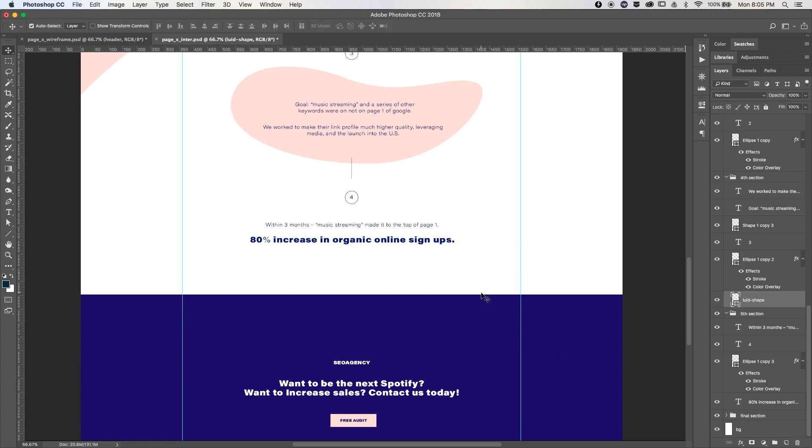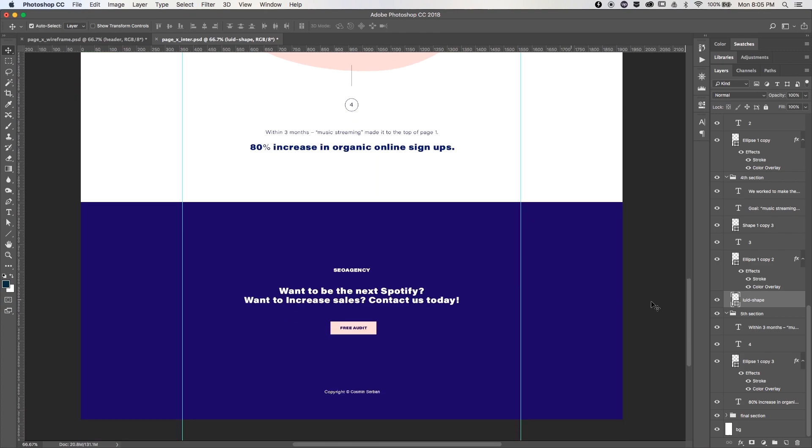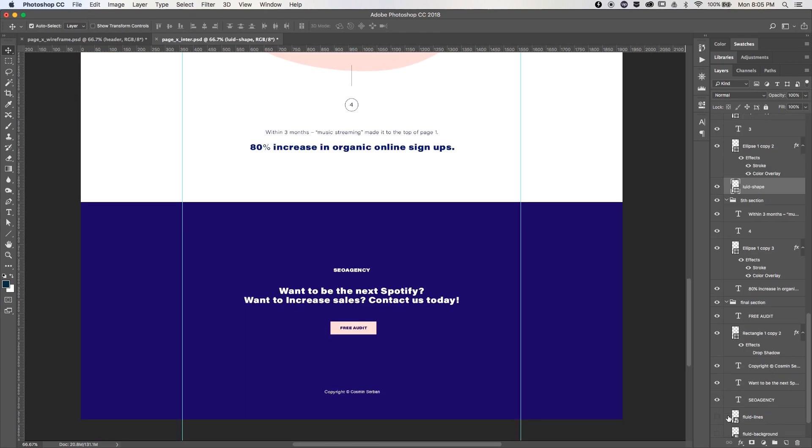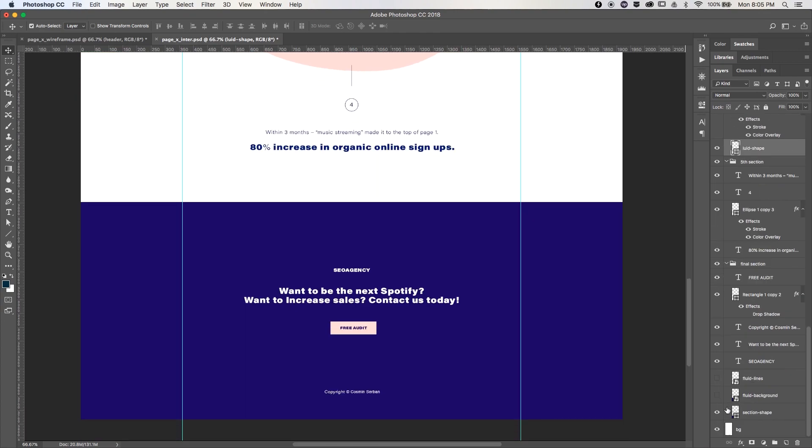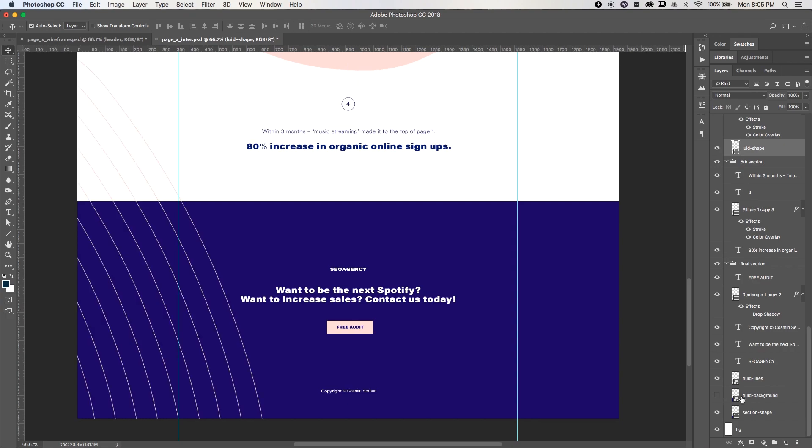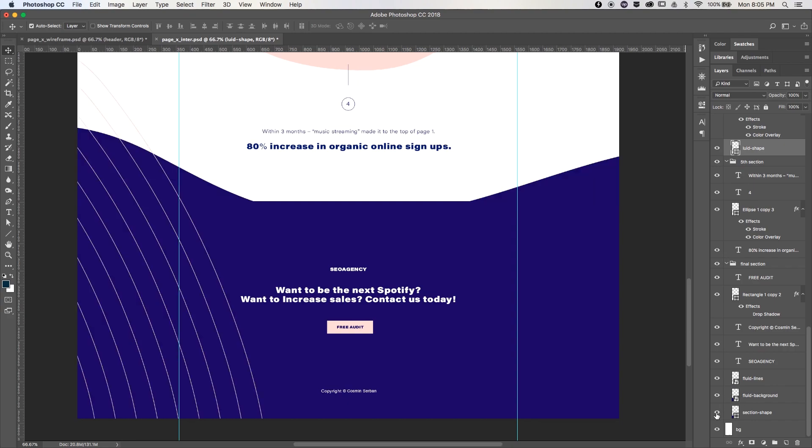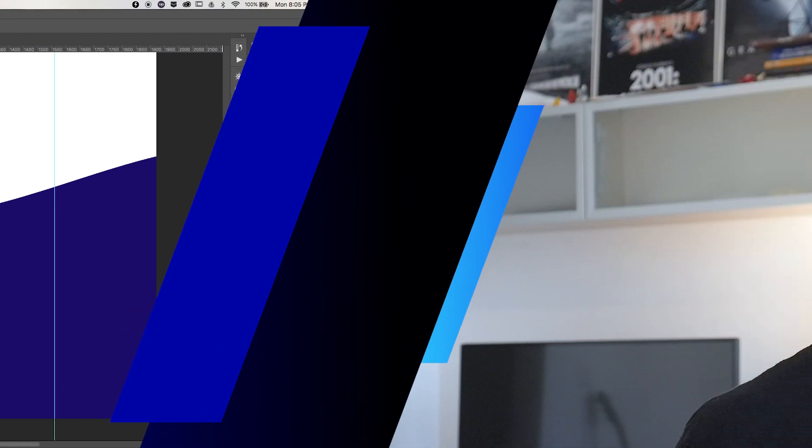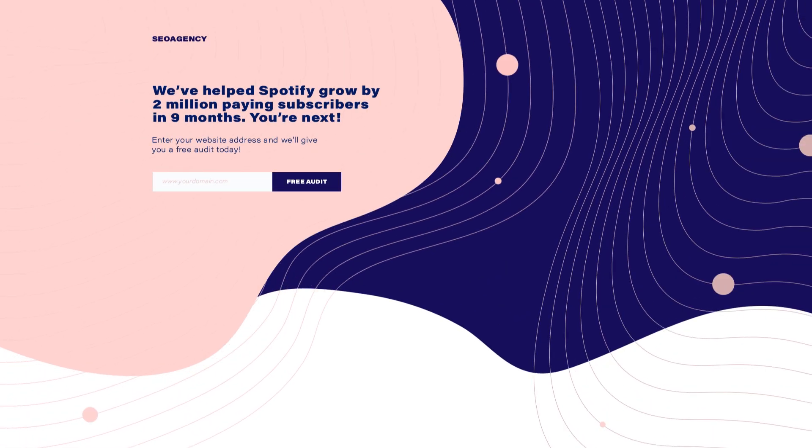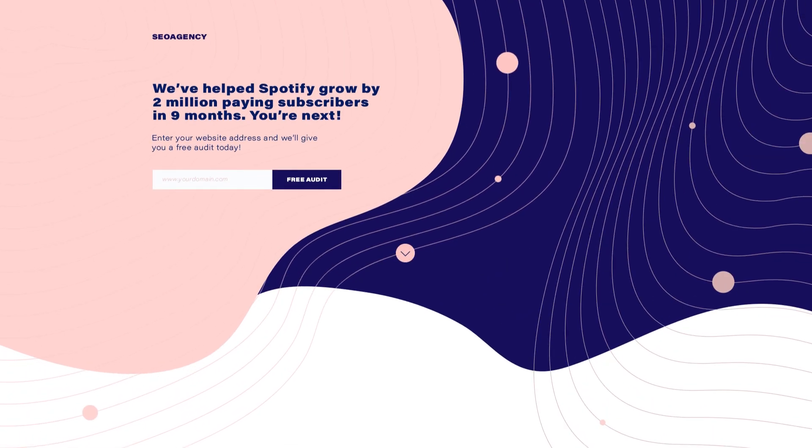For the final section I've created again a custom shape similar to the one from the theme section, only blue this time, and next to it a wave pattern and a couple of round shapes to finish this landing page off. In the end this project was pretty interesting since the client wanted something very different than what they previously were using so that gave me a lot of creative freedom.